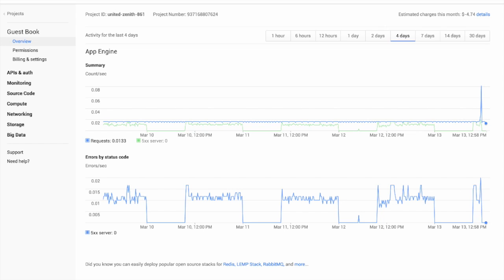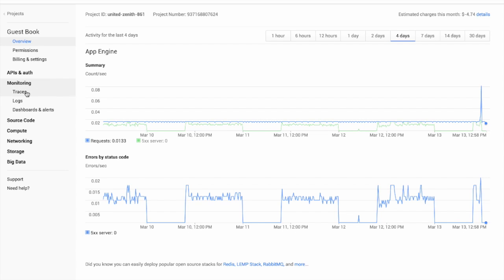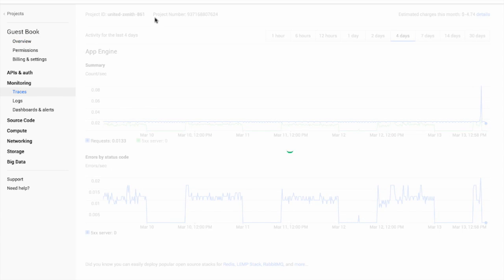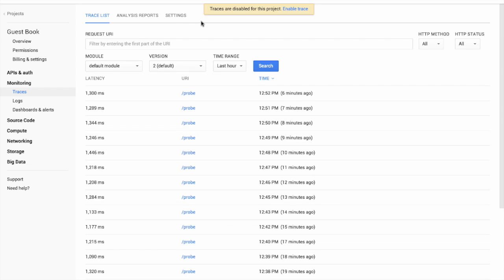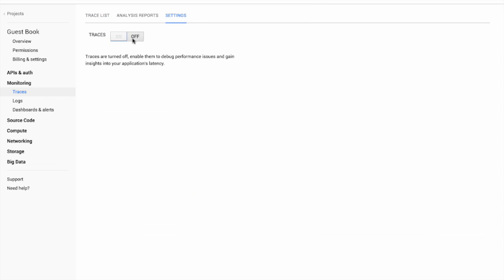To get started with Cloud Trace, we visit the Projects page in the Developers Console, select Monitoring, Traces, Settings, and turn traces on.